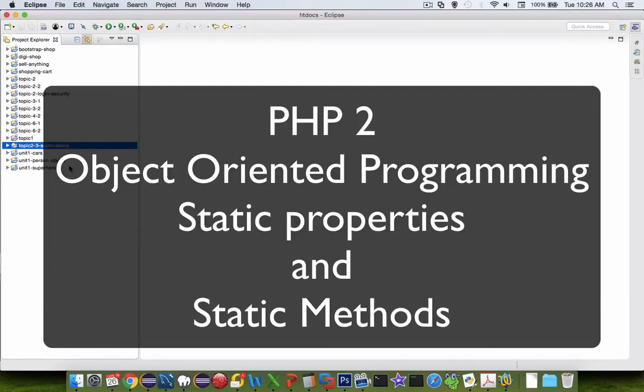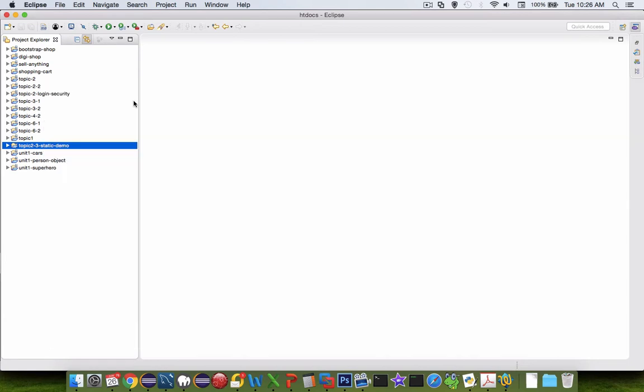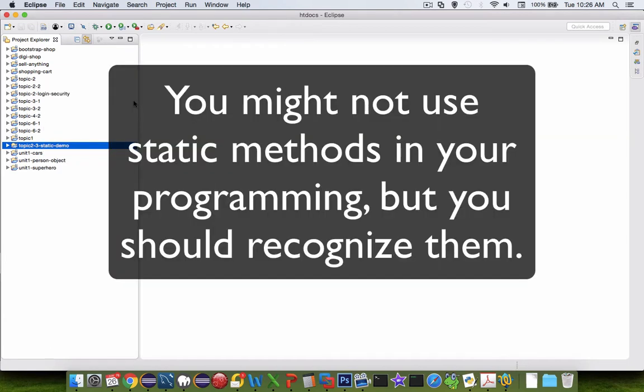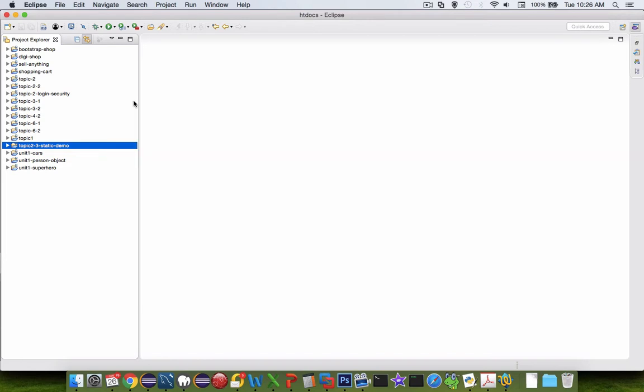Hi and welcome to another video for the PHP 2 class on object-oriented programming. In this video we're going to demonstrate the static method when you're working with objects. Now the static method is not necessarily something as a beginning programmer you need to use to create a useful app. However, you will see it in very frequent use in a lot of applications, so you need to understand how it works.